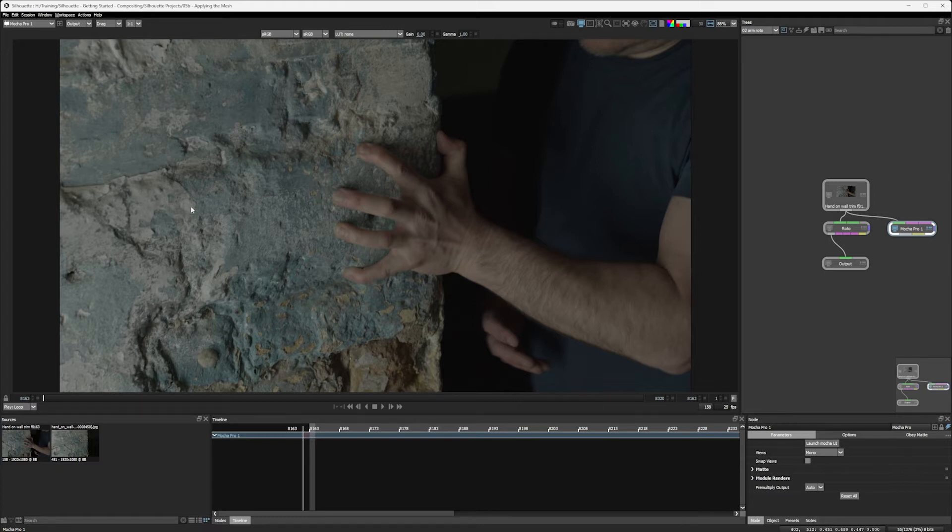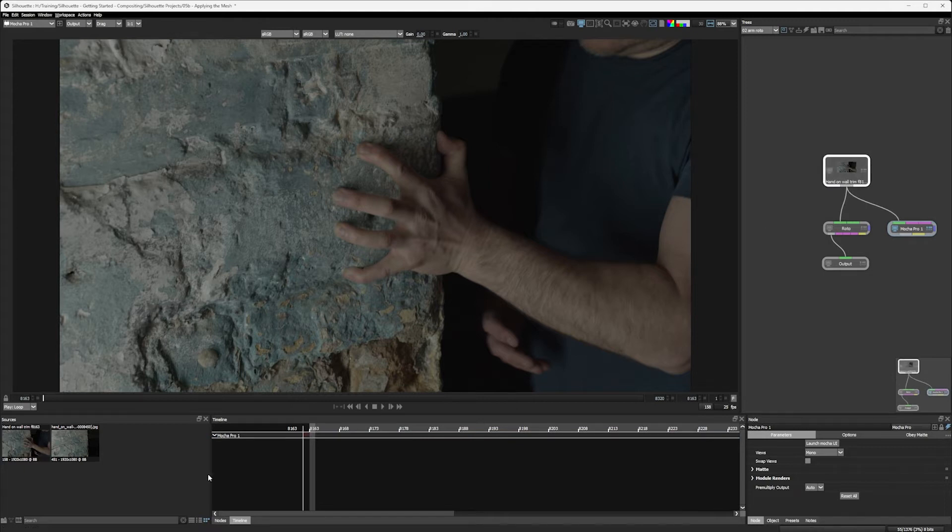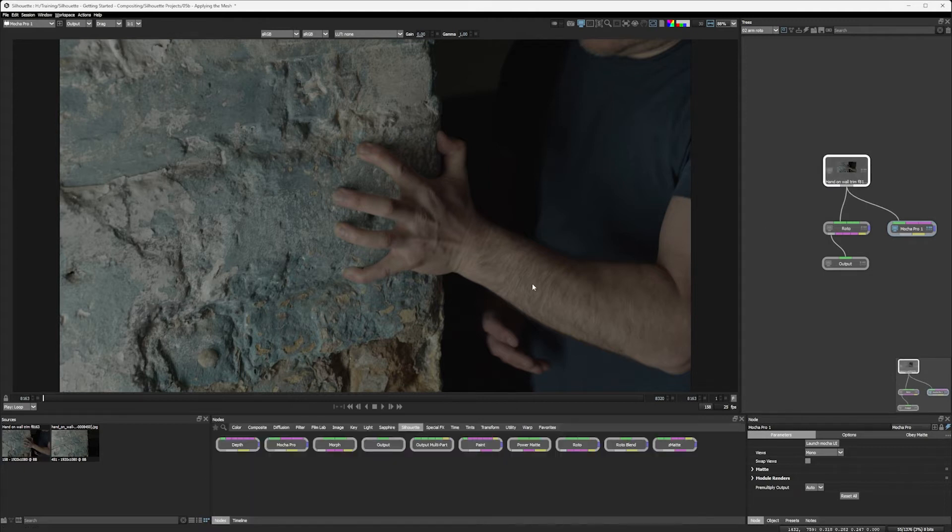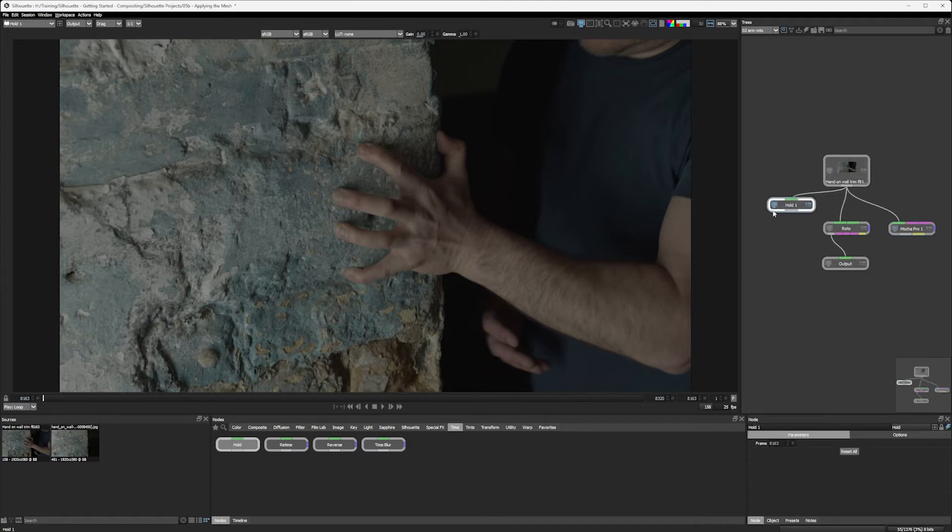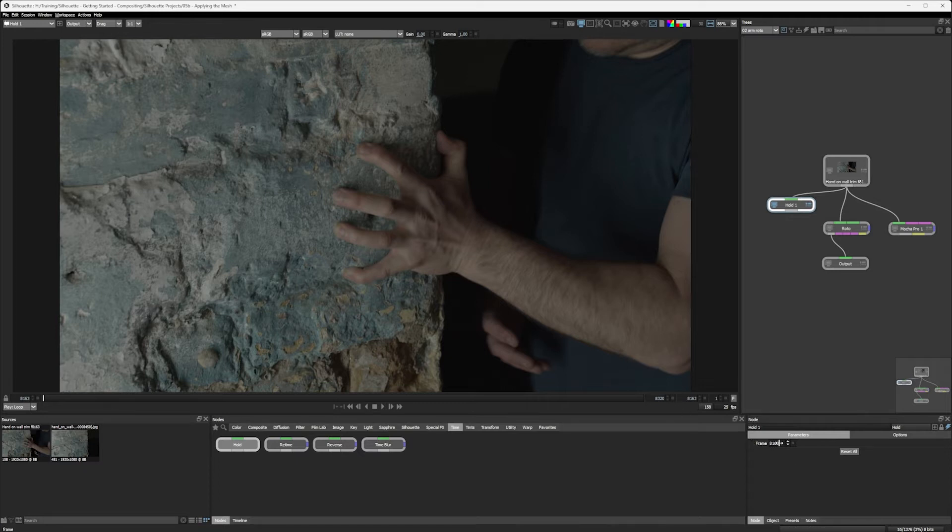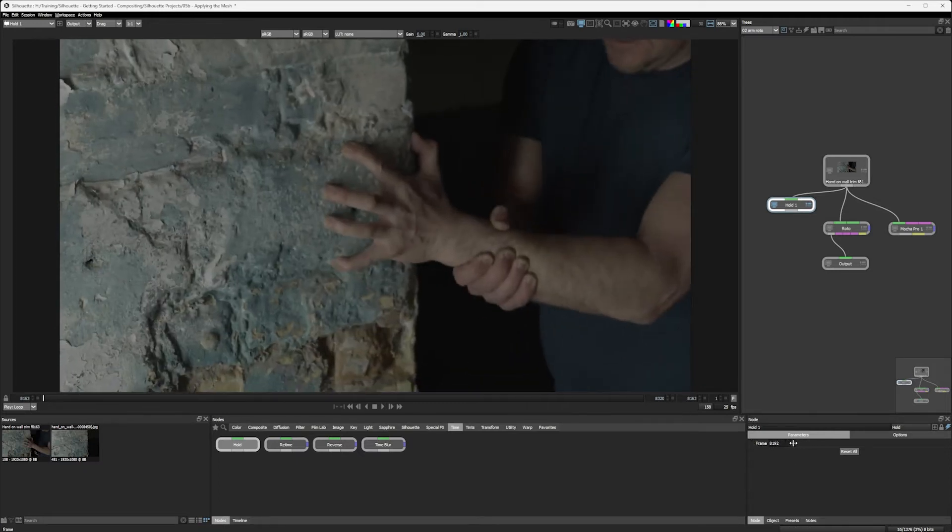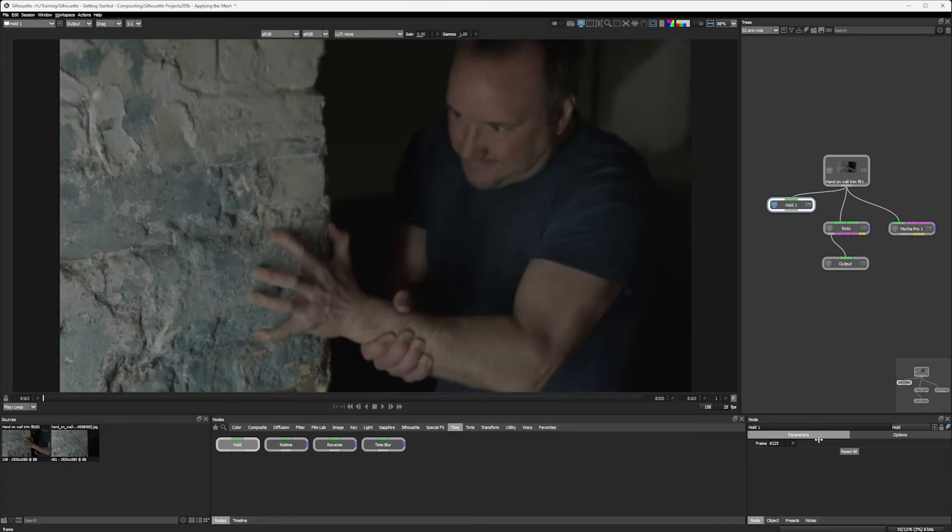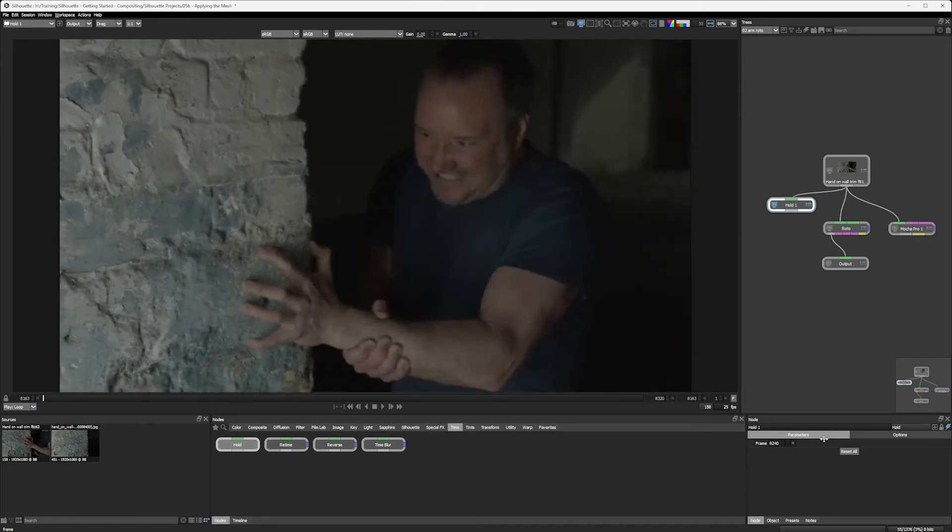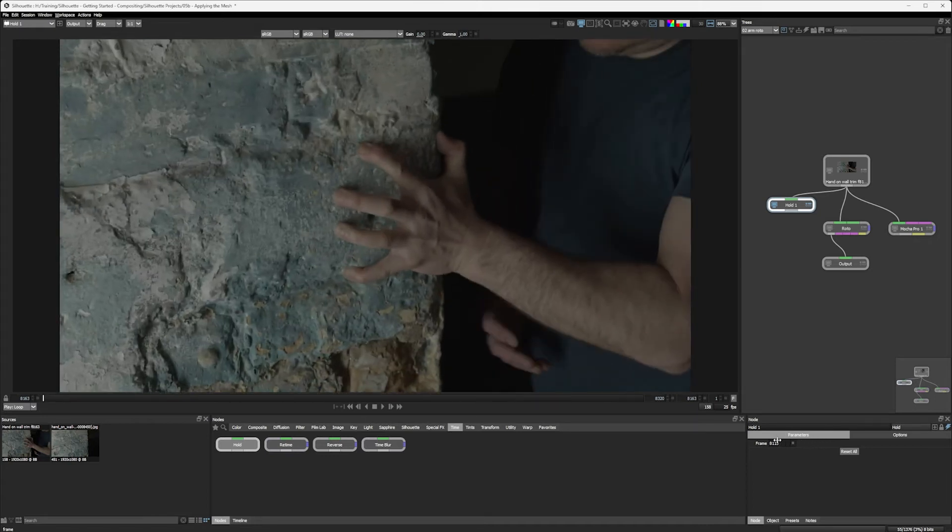Now I want to use wall texture directly over the arm. So let's add another node in here. I'm going to come into time and I'm going to hold because I want to use a frame that we've already got within the image. I don't want to have to paint anything up. I'm just going to use a frame here and let's scrub through here. You can see we can scrub forwards, but we can't scrub backwards.